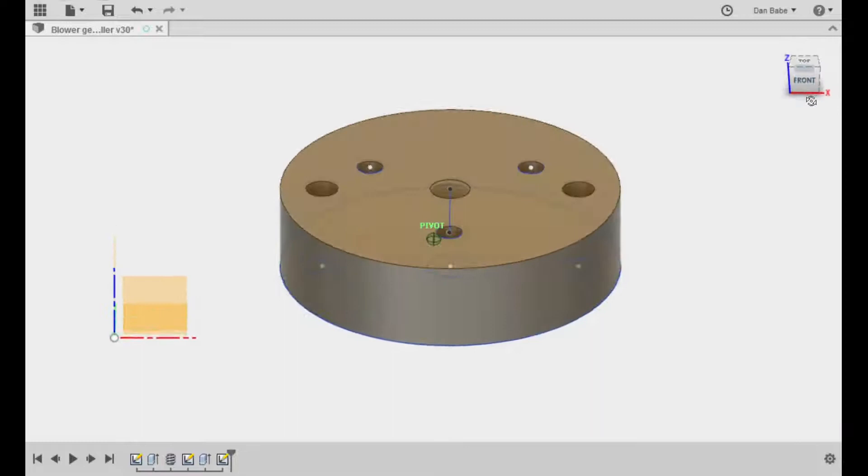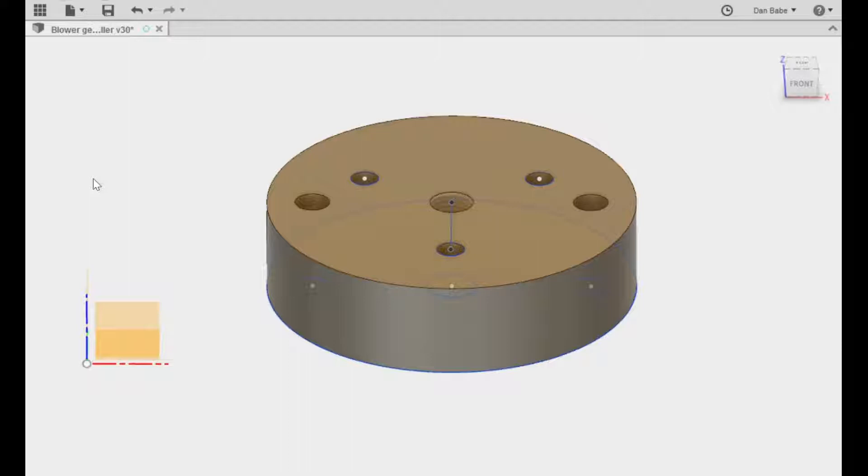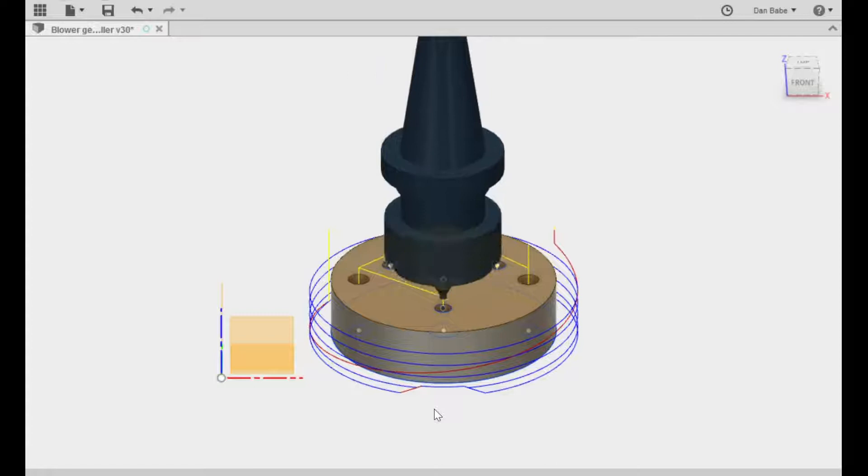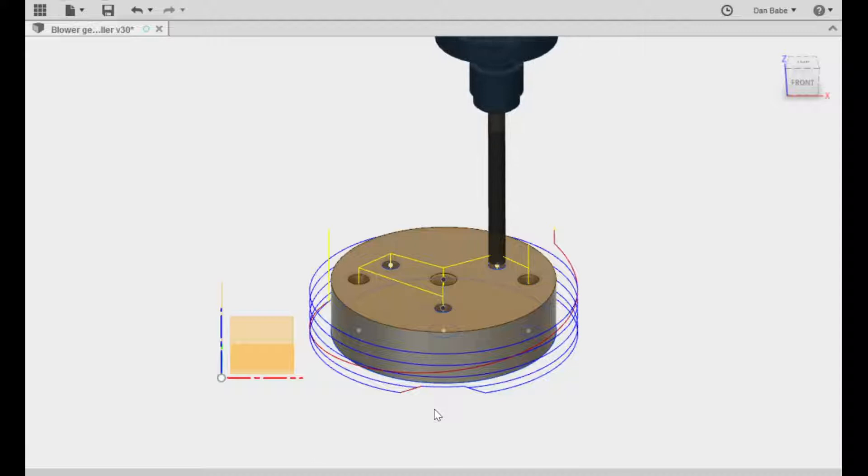The beauty of Fusion 360 is that it's actually a CAD CAM program that Autodesk provides to hobbyists for free. That means that you can do all of the 3D design work on screen and simulate the toolpath and then generate the G-code to send down to your CNC machine.